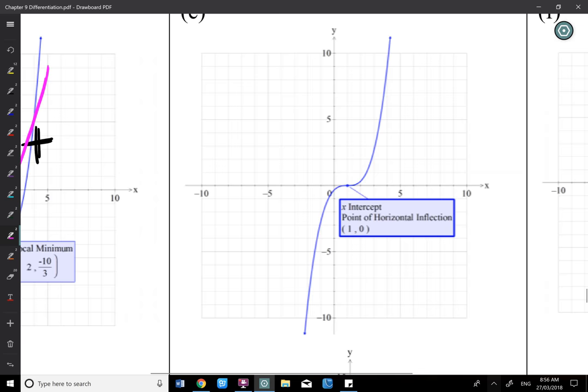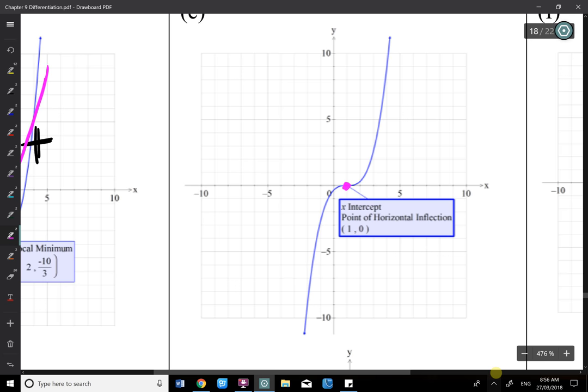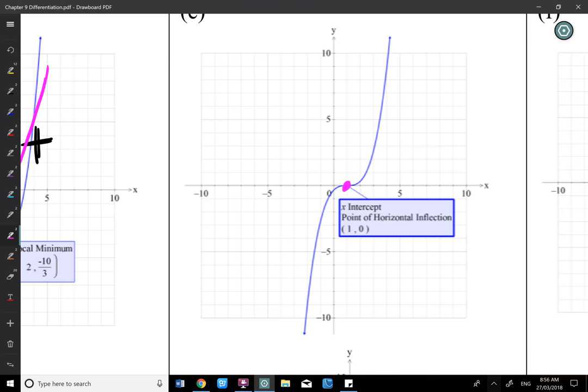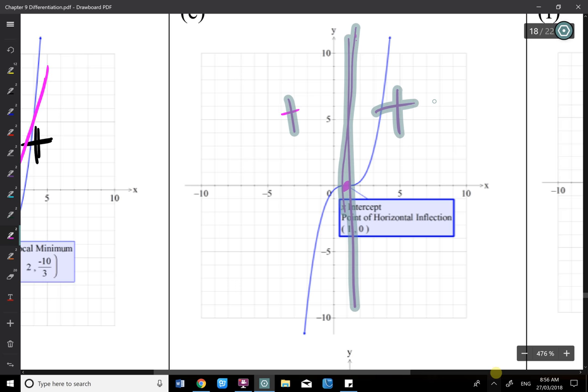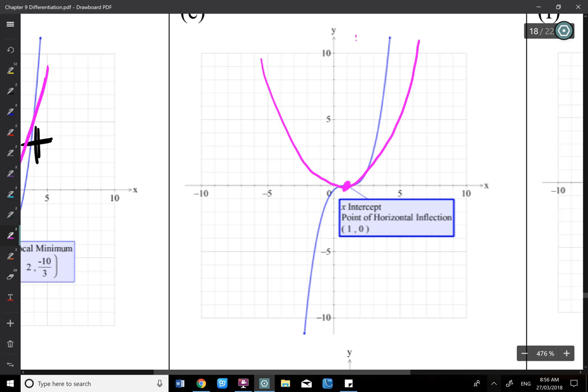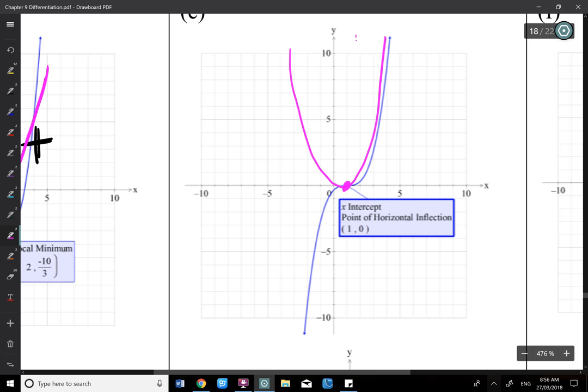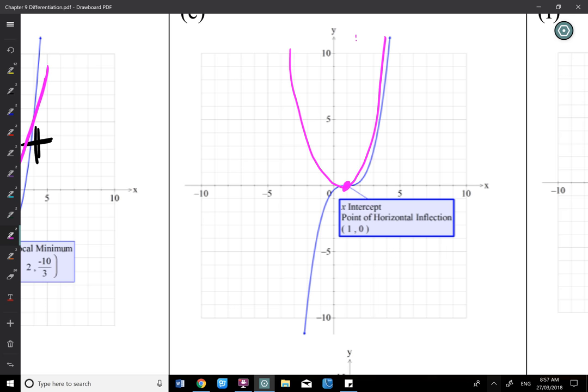For the cubic with a stationary point of inflection: that point still gives a 0 derivative (x-intercept on the f' graph). Cutting the graph: both sides are increasing (positive), so you get positive and positive — a quadratic that touches the x-axis at the stationary point of inflection as a turning point, not crossing it.